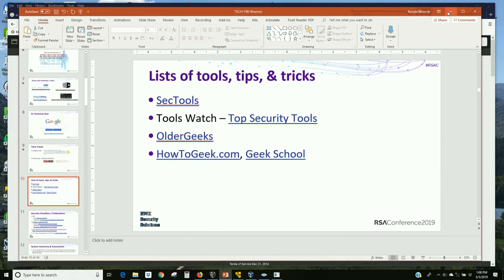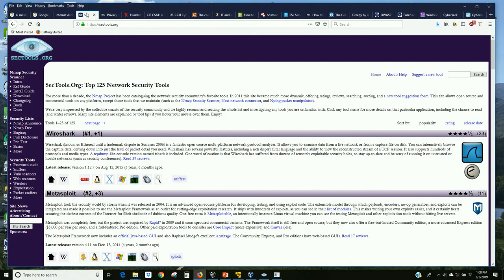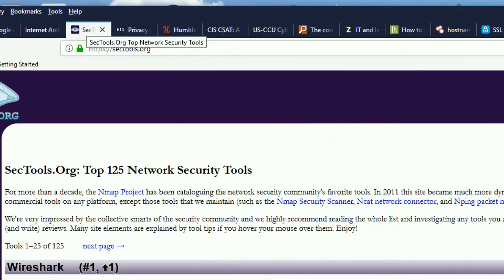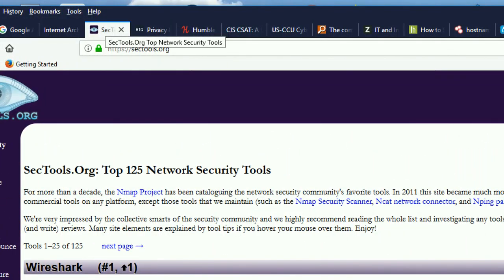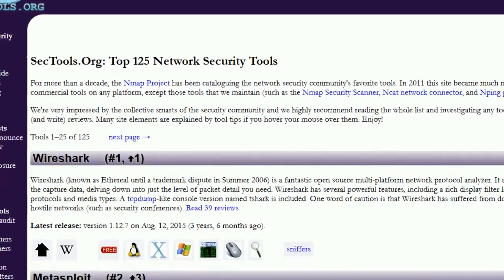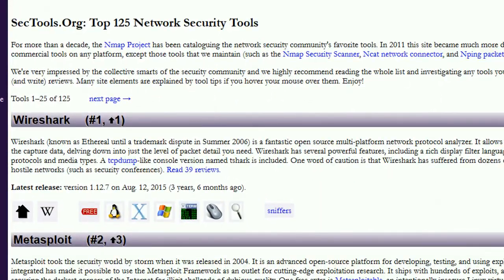SecTools — if you just want a list of security tools, go to SecTools.org. The top 125 network security tools: Wireshark, Metasploit. There's one tool not on this list — Nmap. Because Fyodor, who created this list, didn't want to corrupt it, so he didn't put his own tool on it.